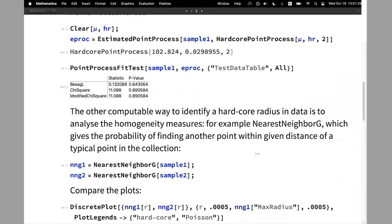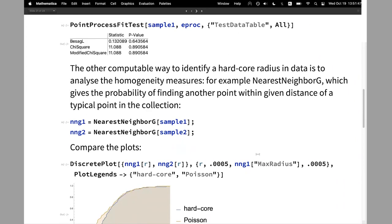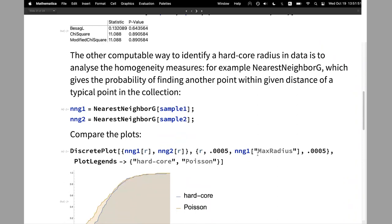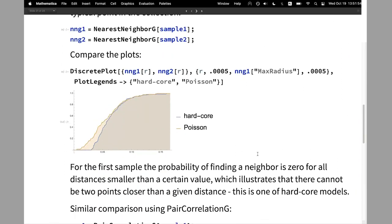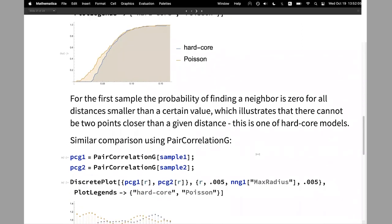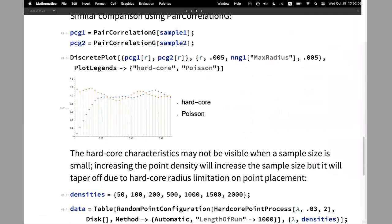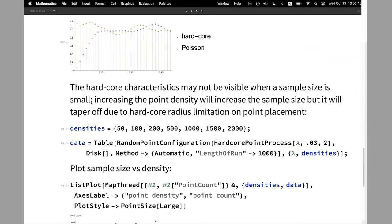Another approach is to look at the homogeneity measures. Looking at nearest neighbor G, we know that in a hardcore point process the points cannot be close to each other — so the probability of finding a point at small distances will be zero. This is the computation of nearest neighbor G for the hardcore sample and for the Poisson sample. You can see clearly the hardcore radius showing as a flat region for small distances.